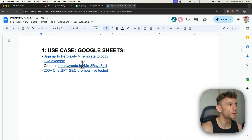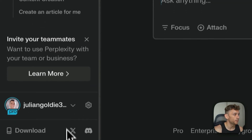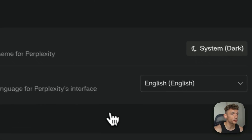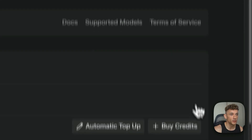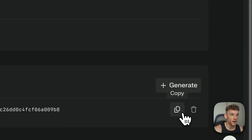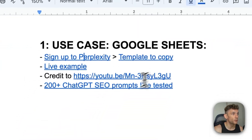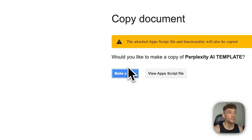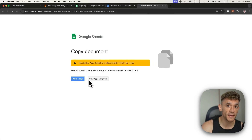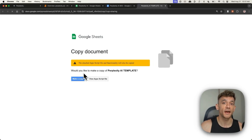The first thing you're going to do is sign up to Perplexity. Once you've done that, inside the settings, we can just grab an API key. If we go to API key over here, we can then take the API key and click on copy. And from there, we can go into this template example, as you can see right here. We can make a copy of it, and this is going to give us access to a Perplexity AI SEO automation inside Google Sheets.